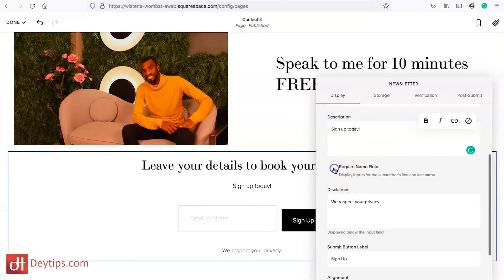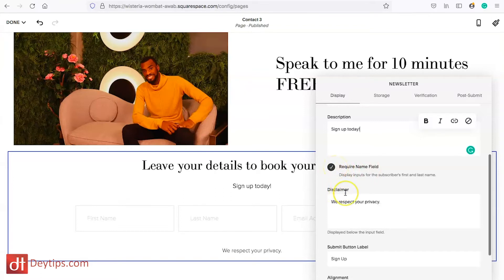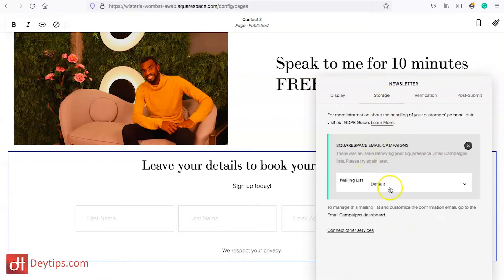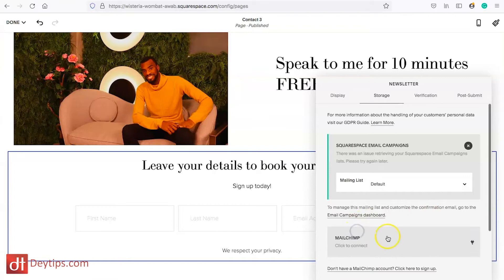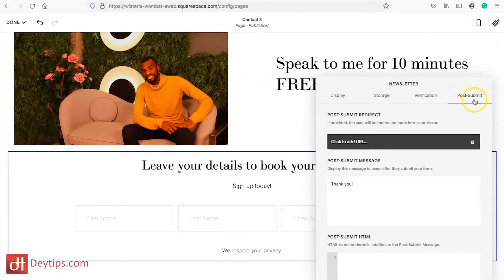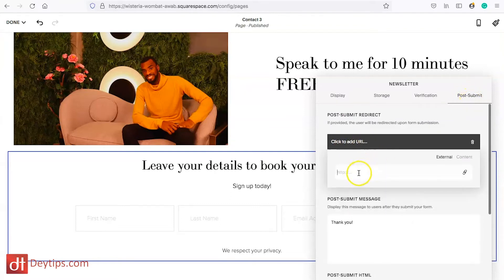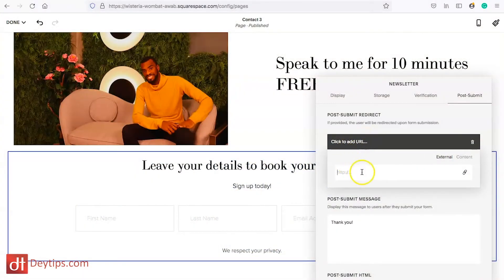You can decide to require a name field — I like to require a name field so that when you're sending emails you can personalize them. You can also choose your storage settings, selecting which list within Squarespace to save to. Squarespace gives you the opportunity to manage an email list within Squarespace itself, but you can also connect other services such as MailChimp, Zapier, and Google Drive. You can also go to Post Submission and add your destination URL — so if you want people to enter their name and email address and then go straight to a booking form or your products pages, you can enter that URL there.